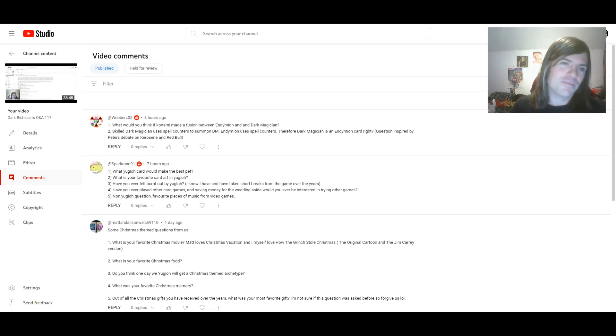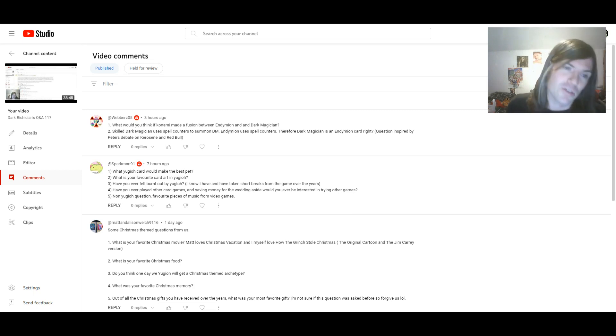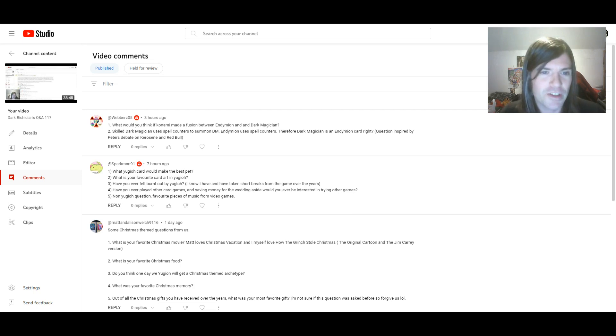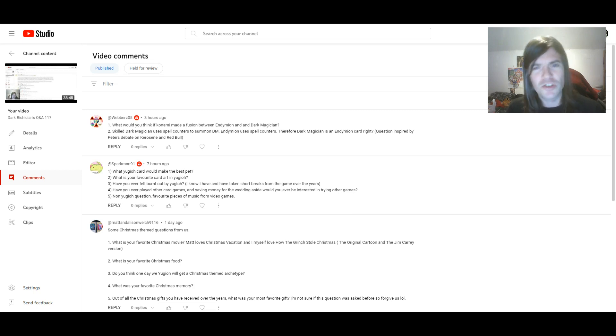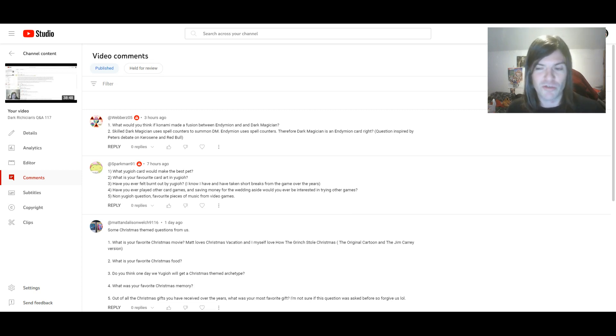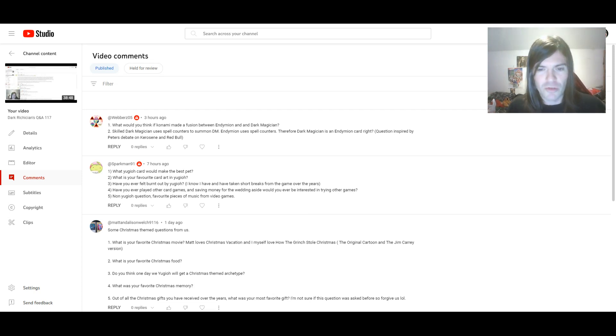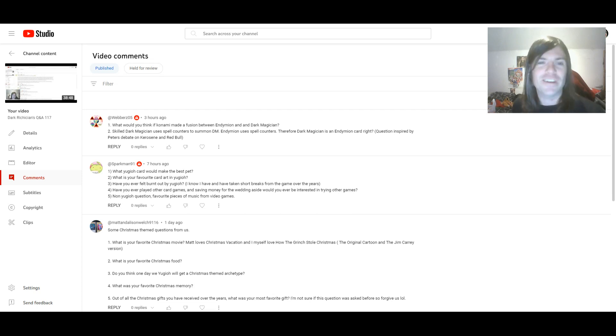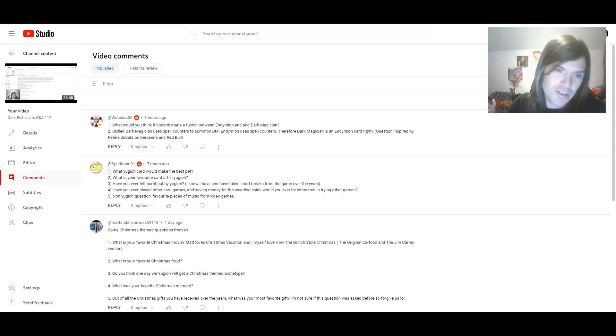Anyway, as for the official questions, starting with question one, what would you think if Konami made a fusion between Endymion and Dark Magician? I am assuming, of course, you mean Endymion, the mighty master of magic, because if it was the original Endymion, you know, the master magician, I mean, I'd play that in a heartbeat and would absolutely love it, and play the original Endymion and the fusion with ease.